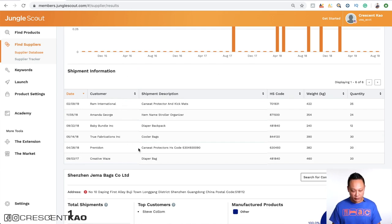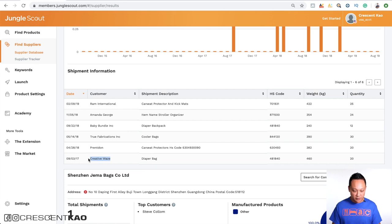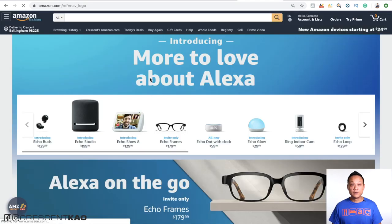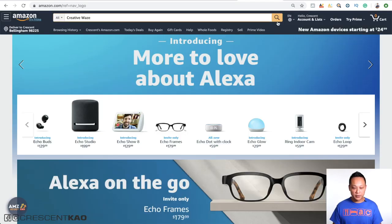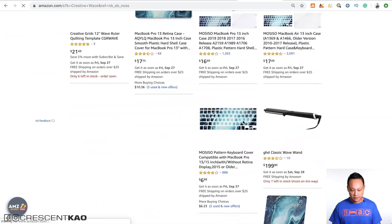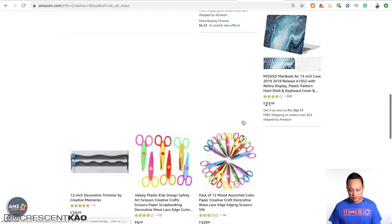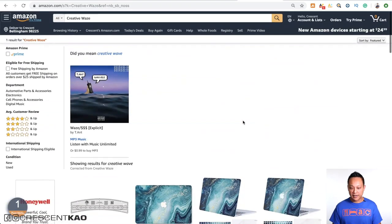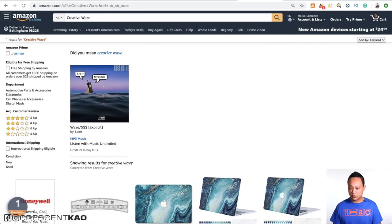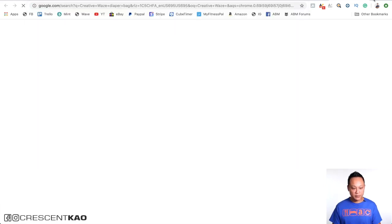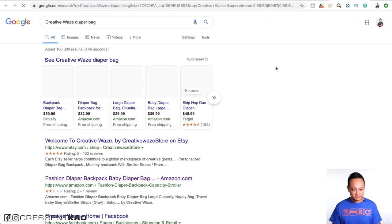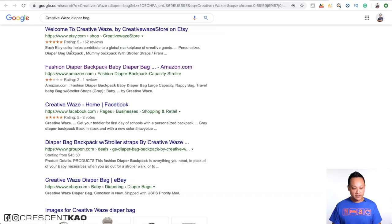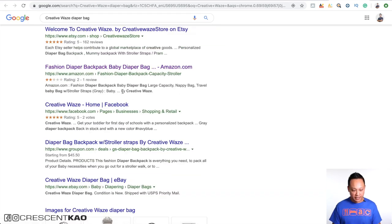So for example, if we take a look, Creative Waze sells this diaper bag. So let's do a search to see if they come up on Amazon so we can see the quality of their product. So if we go back to Amazon and do a search for Creative Waze, we can see what comes up. So I'm not seeing their diaper bag in here. So let's go to Google and do a search for Creative Waze diaper bag. We can see that there's one right here on Amazon by Creative Waze.